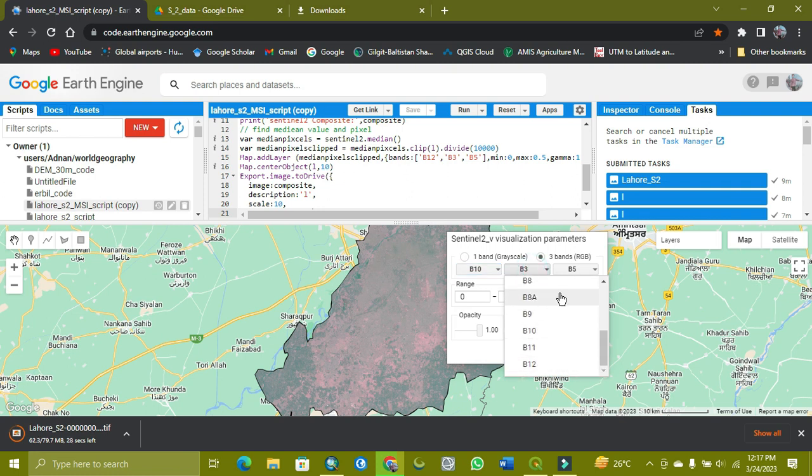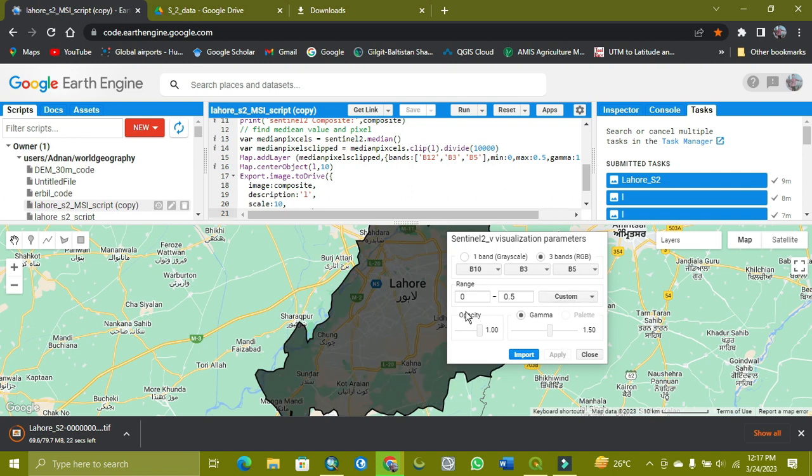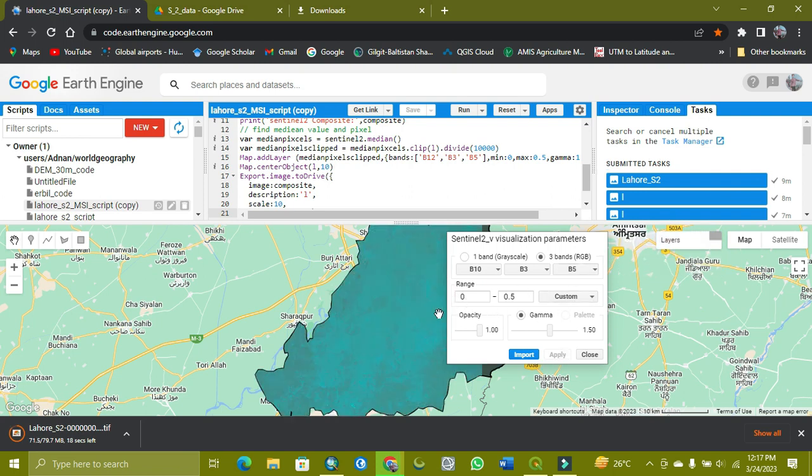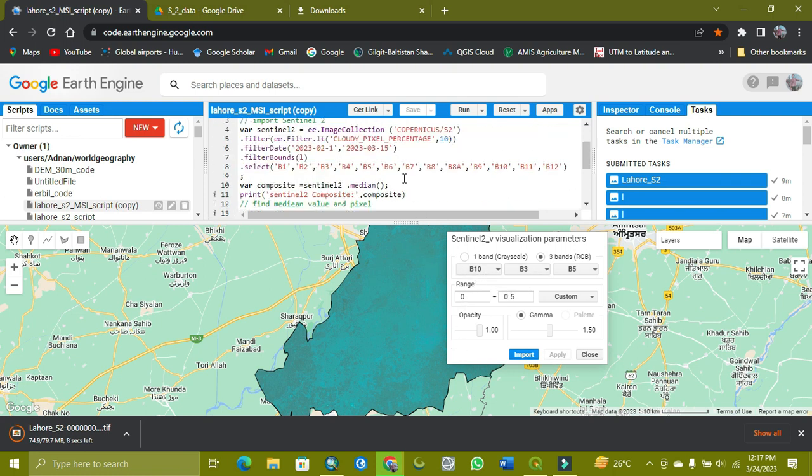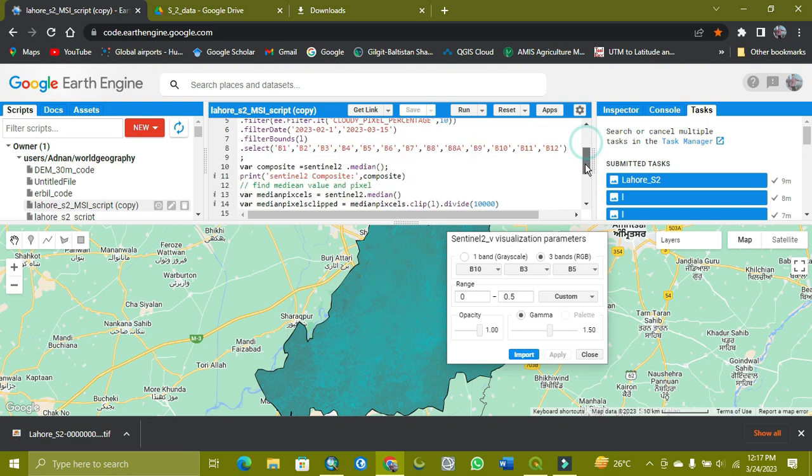As you can see here, the 12 bands of Sentinel-2 MSI data and here is its script. So I am showing you how it works and how you can export it for your desired area and changes. All the bands work perfectly and I am showing you how I changed the shapefile. I will share the script of this exporting Sentinel-2 MSI data.